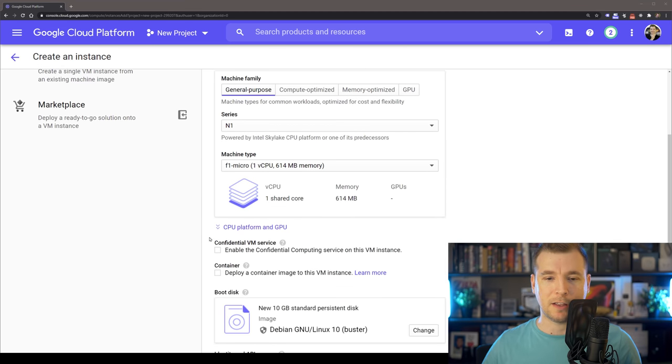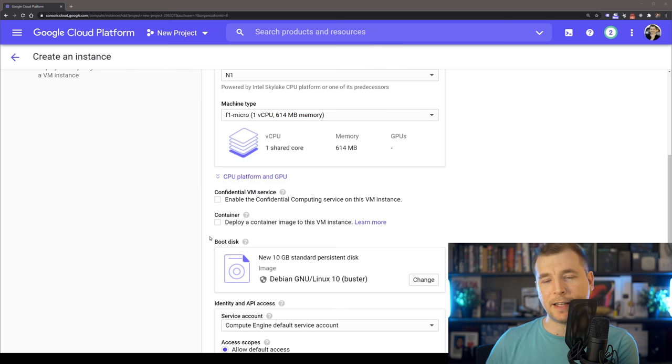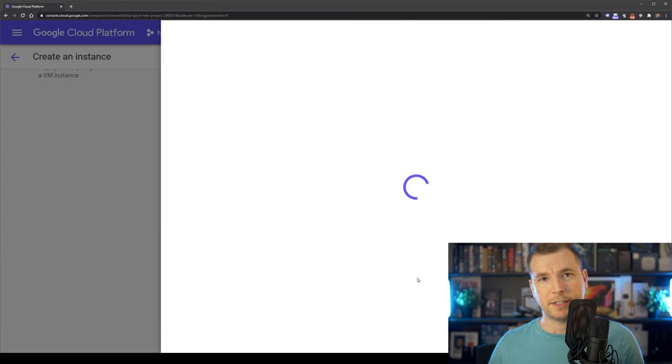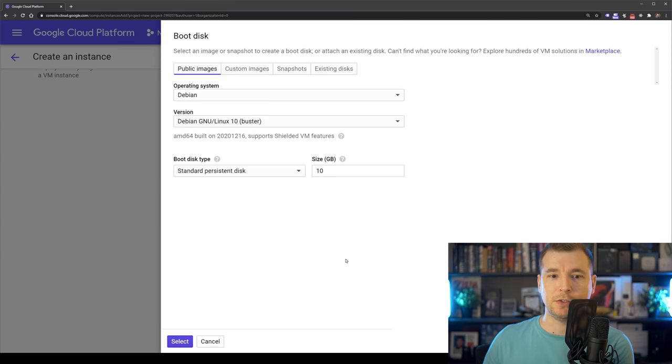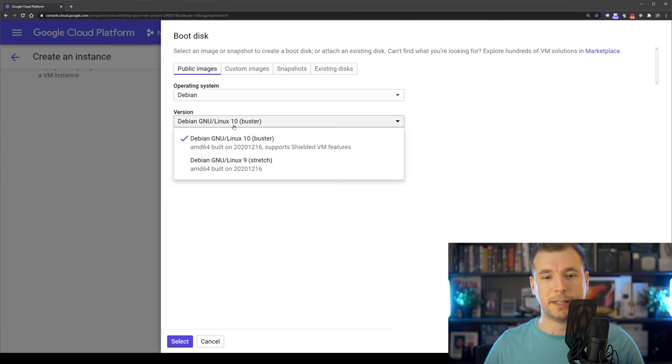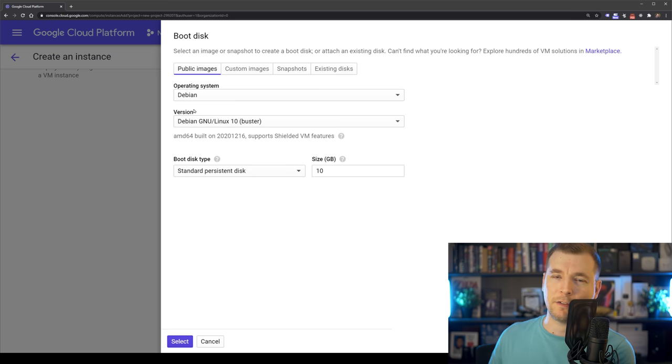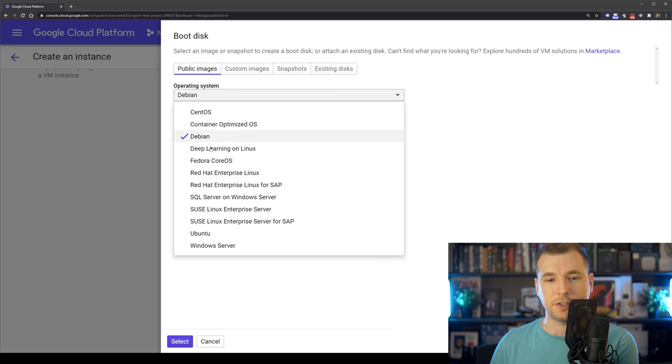Let's have a look at the other options we have over here. We can select an operating system. My personal preference here is Ubuntu. So I'm just going to select to use that operating system on one of the latest versions.